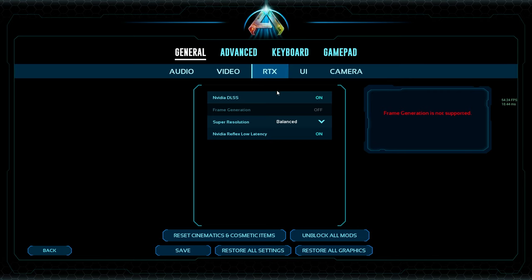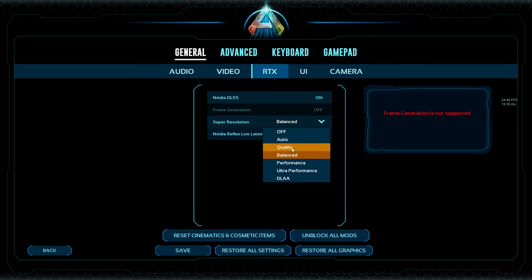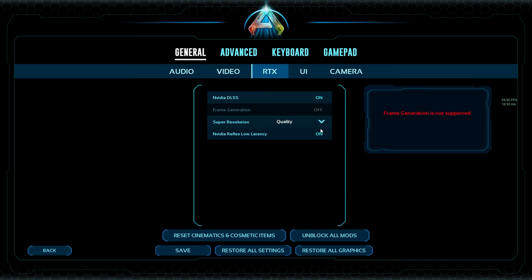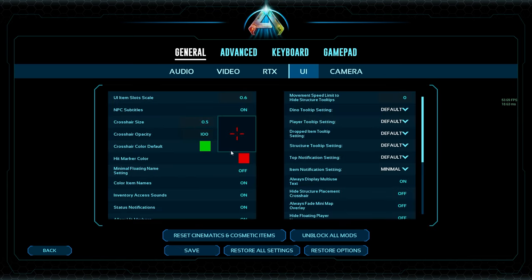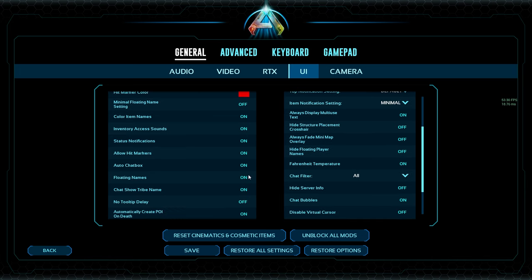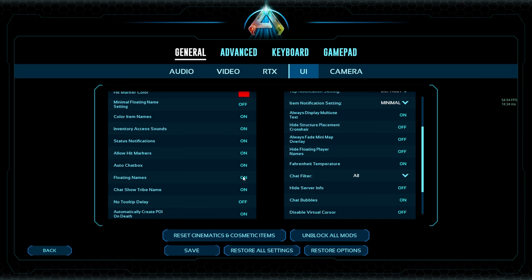RTX is up to you — this is more for PC users. NVIDIA DLSS: you can turn that off to increase your overall FPS. Some people claim it works better with it on; I personally don't think so, it just causes more strain on your computer. You can choose your super resolution — quality, balance, etc. Under UI settings, turn off floating names if you're struggling — your tames' names will be turned off, so you won't have 400 names cluttering your screen. Big difference.